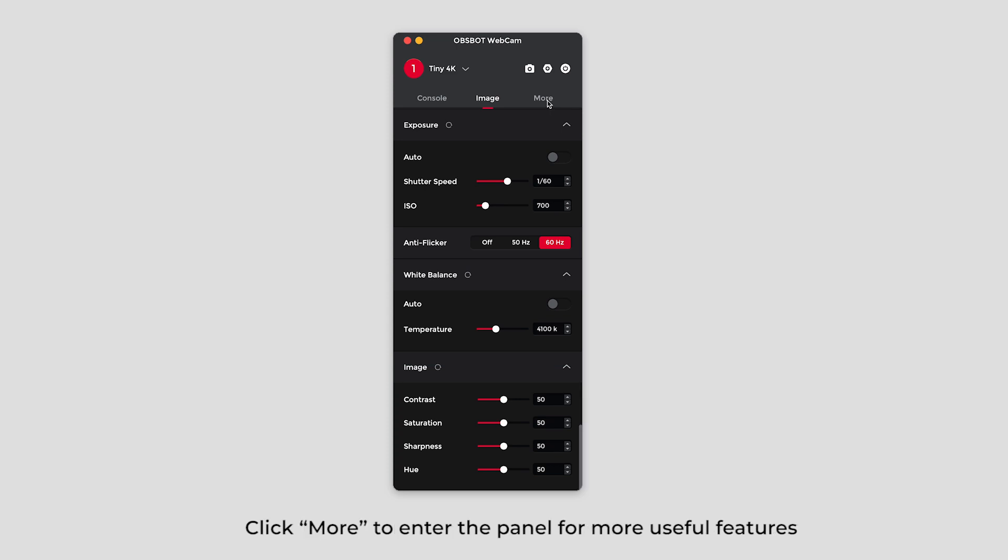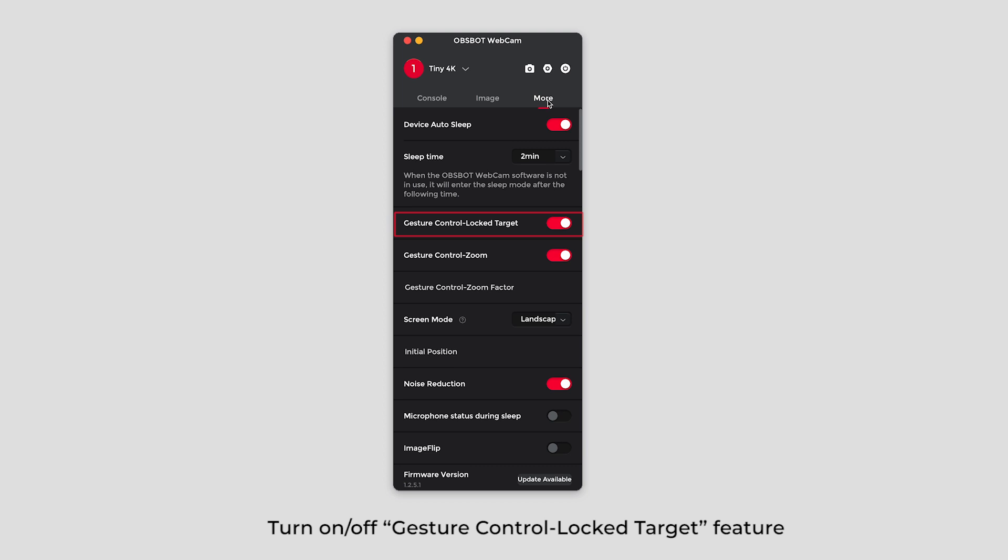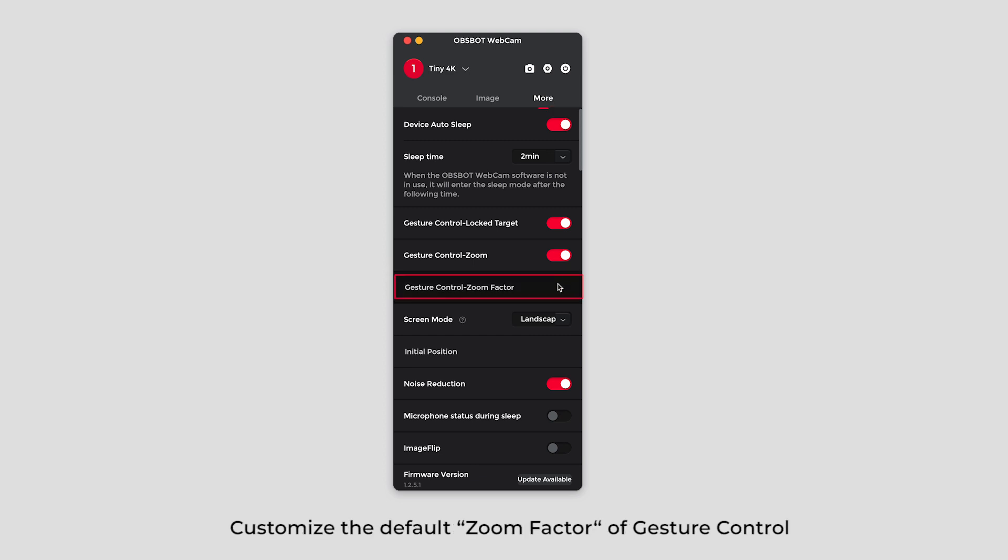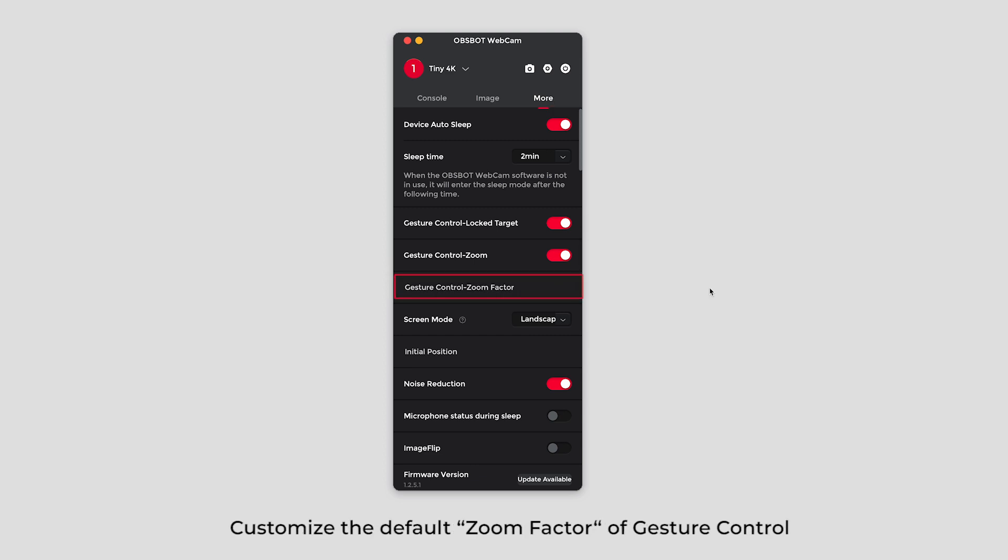Click more to enter the panel for more useful features. Customize device auto-sleep. Turn on or off gesture control lock target feature. Turn on or off gesture control zoom feature. Customize the default zoom factor of gesture control.